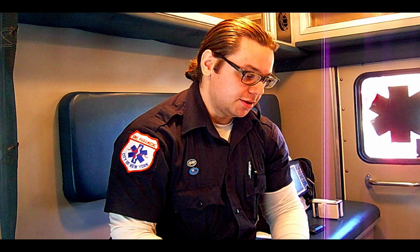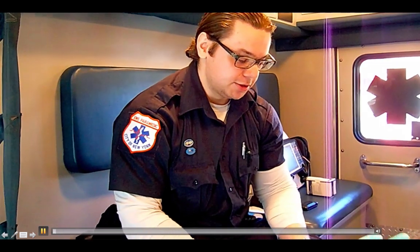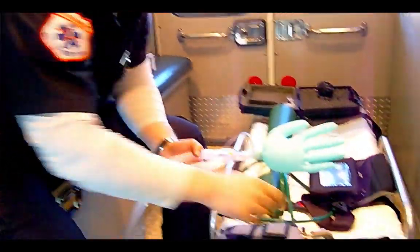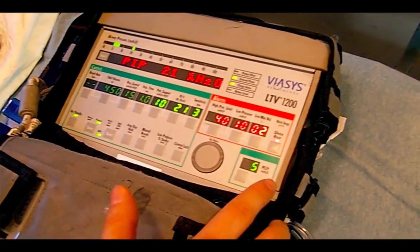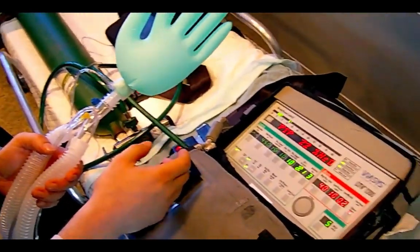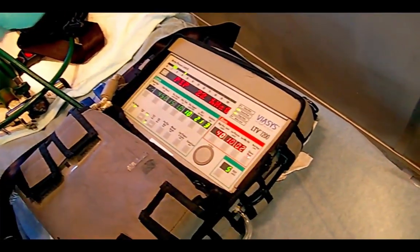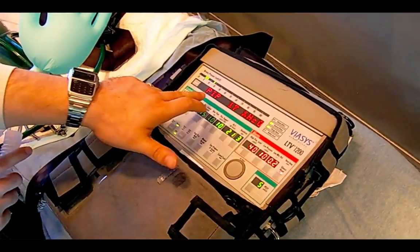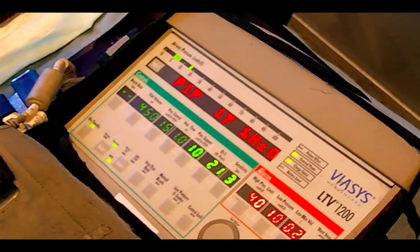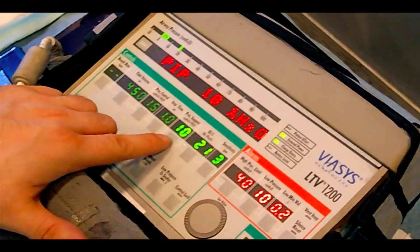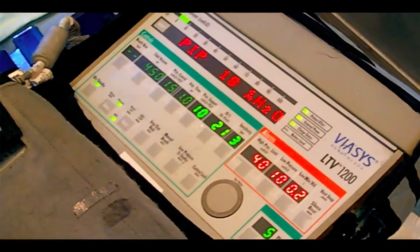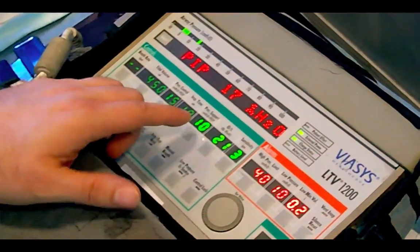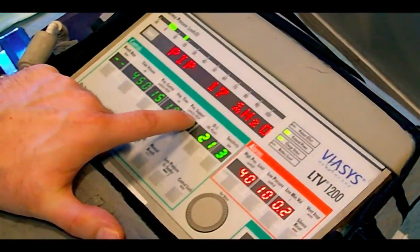Here's a video demonstrating what pressure support in addition to PEEP looks like on the LTV1200 interface. If you pay attention to the screen, we set this ventilator on non-invasive ventilation with pressure support of 10 and PEEP of 5. When the patient takes a breath, they're getting 10 of pressure support, and during exhalation they're getting 5. Look at the peak inspiratory pressure — you see it says 17. Because they're additive: pressure support plus PEEP combined gives you 15, and with any additional effort you'll see 17 or 18.